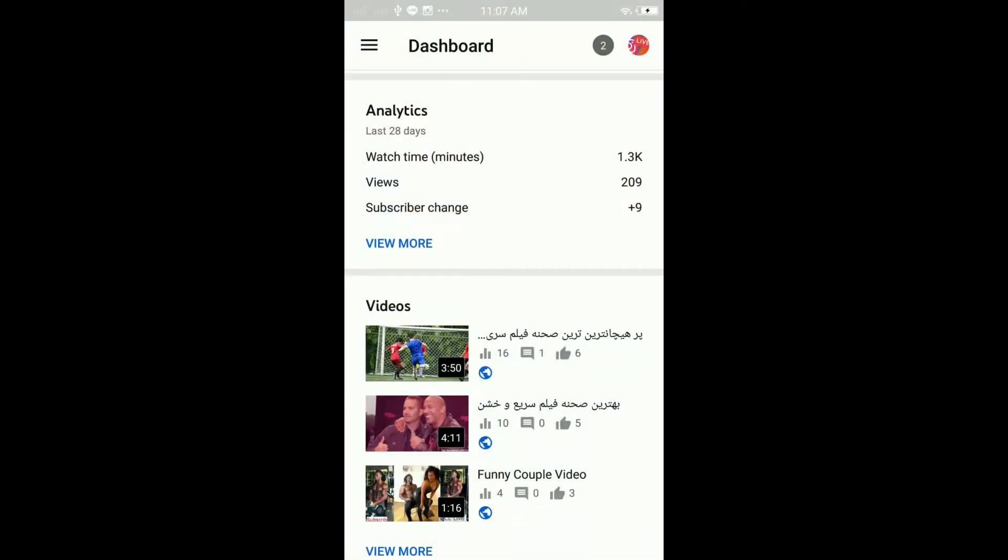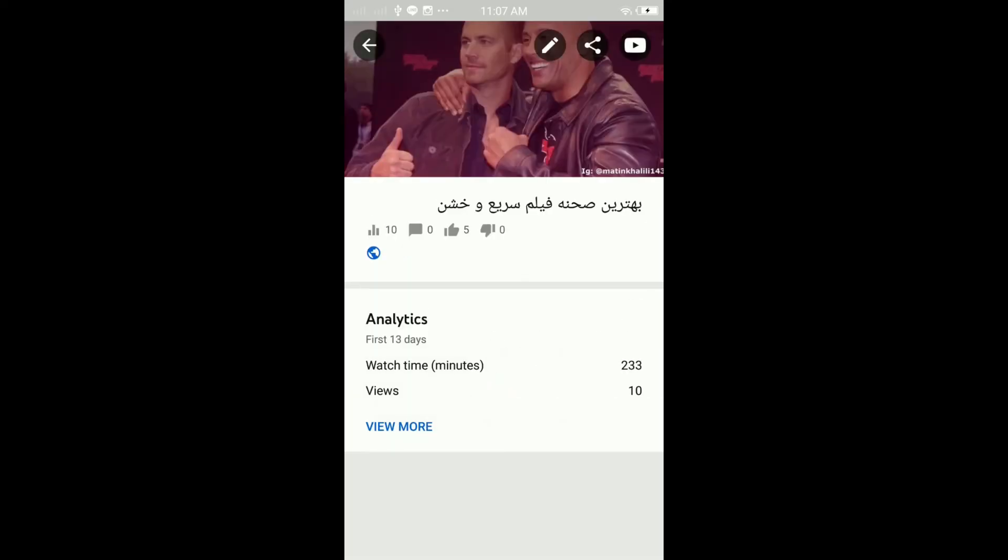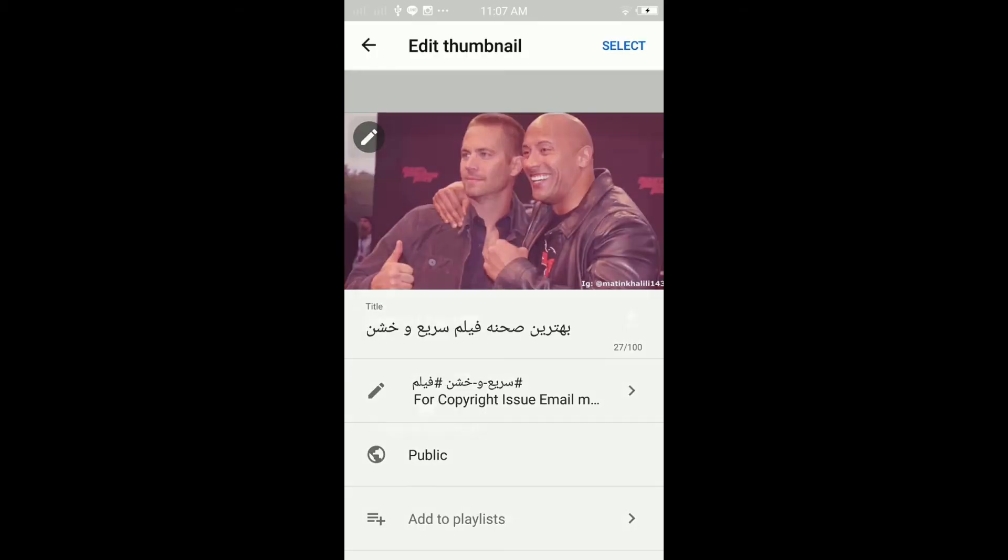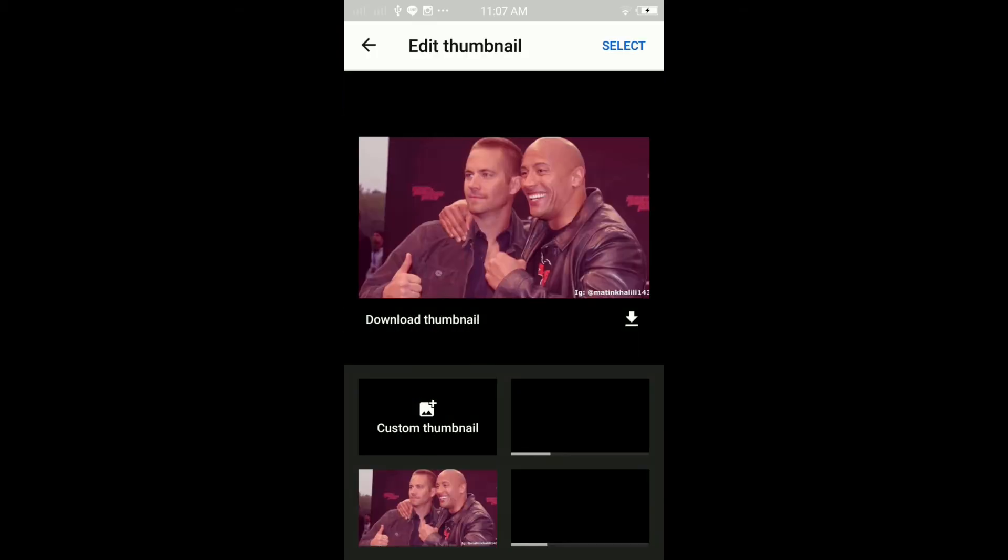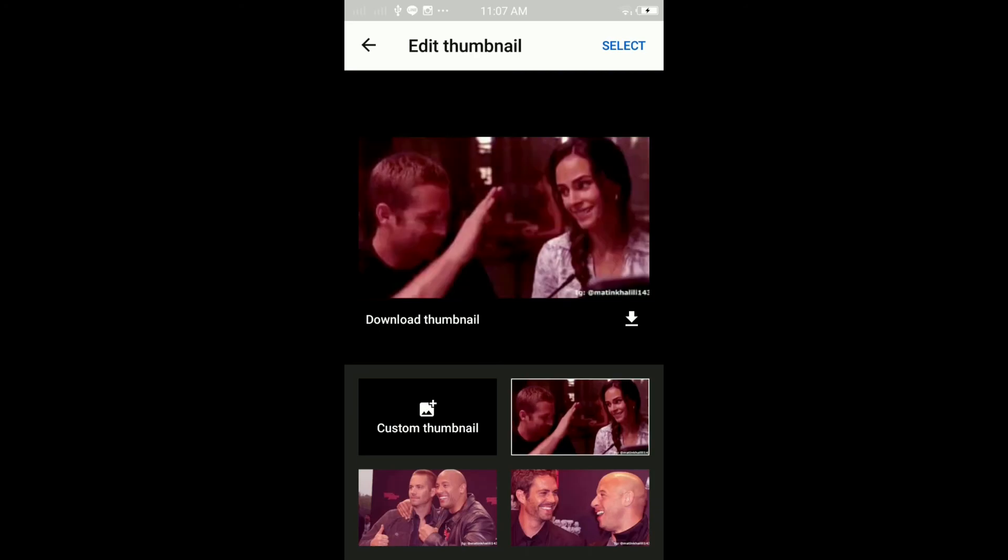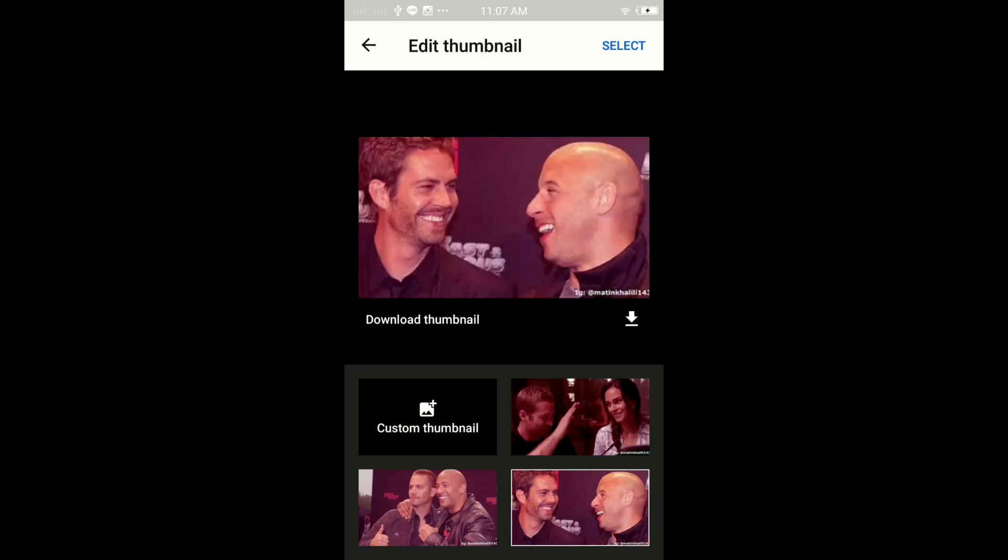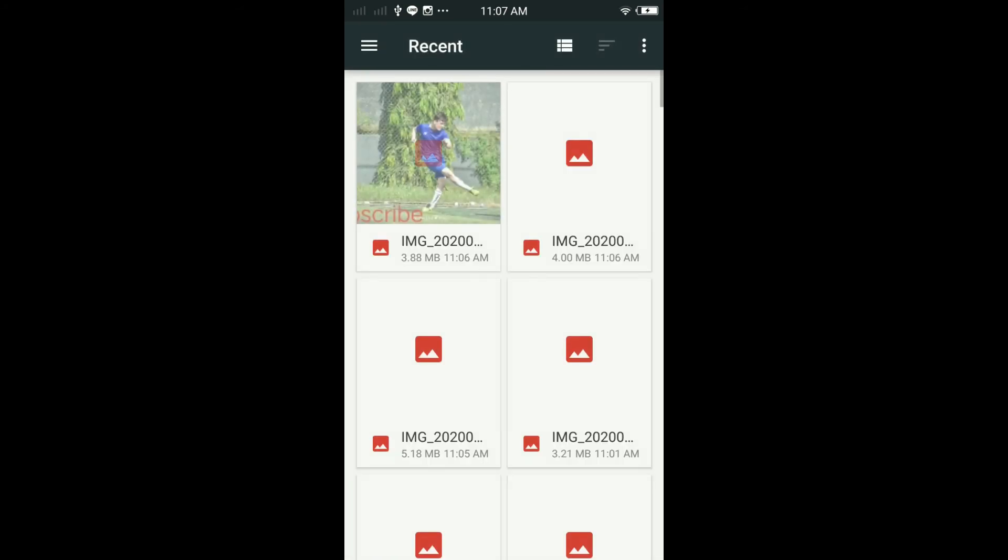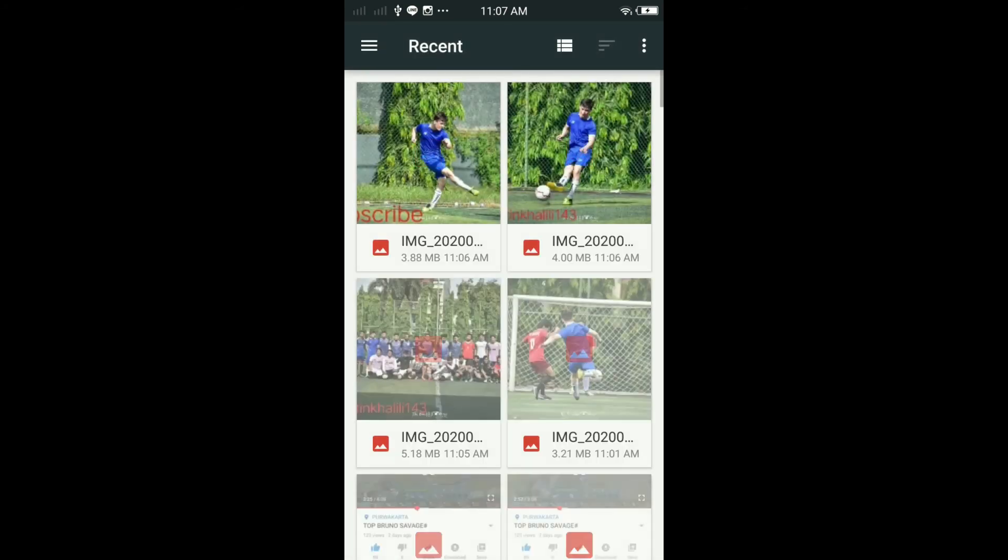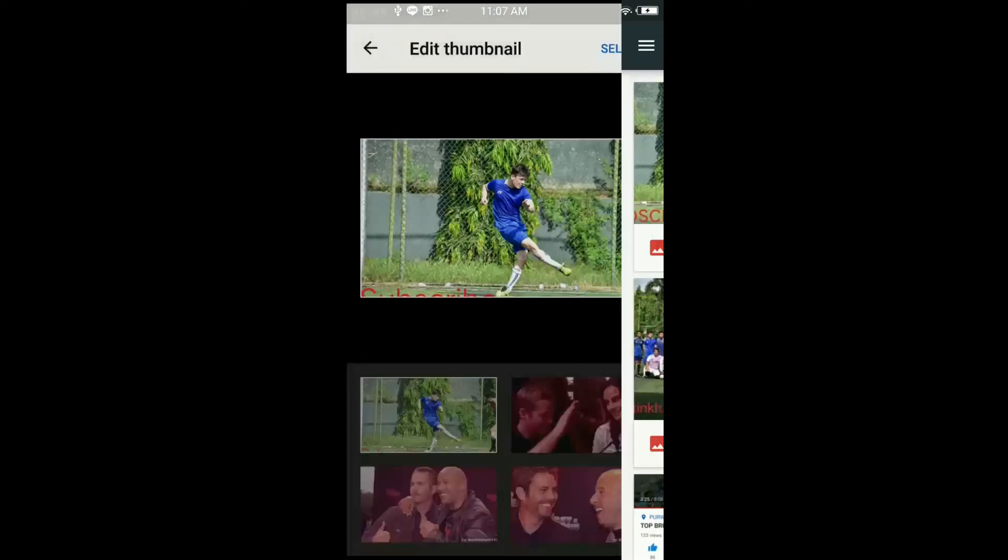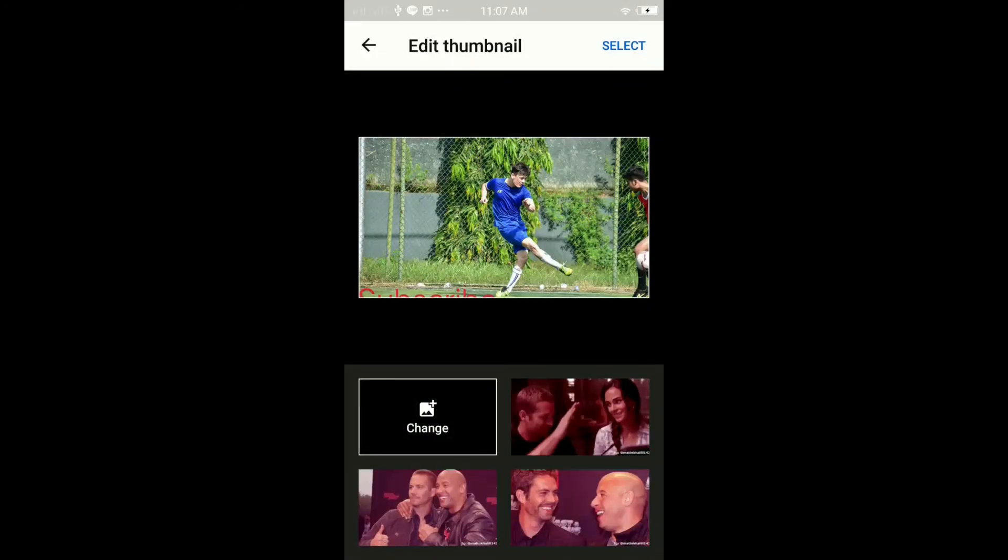Click on the video that you want to add or change the thumbnail to. Click on the pencil icon on the very top of the screen here. And then you're going to see again a pencil icon on the left side, click on it. Then you're going to see these three thumbnails from videos or you can add a custom thumbnail by clicking custom thumbnail. Then choose your thumbnail image from your gallery. Then click select.